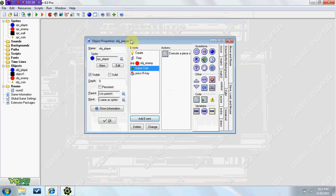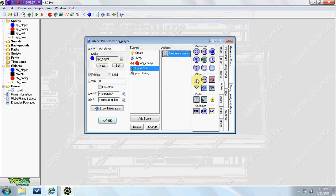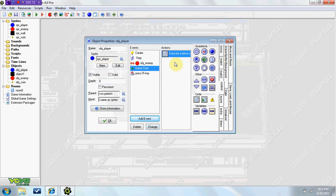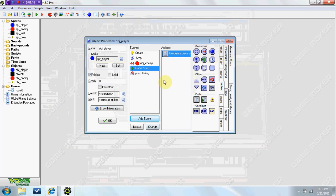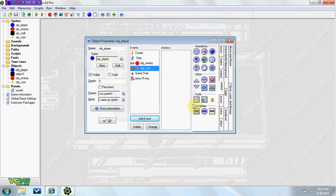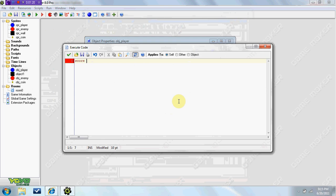When the game starts, it's going to set the score — not every time you die, it's going to reset. So set Game Start: score equals zero. Then for the collision with the coin, we'll set score plus equals 10.